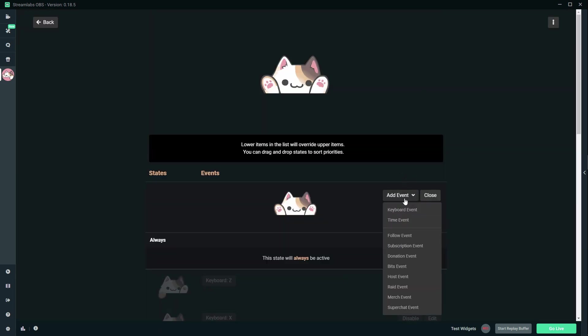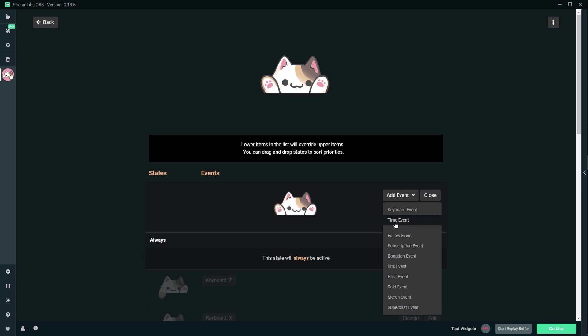Oh, so here you can add the event. So right now the events are follow, subscription, donation, bits, host, raid. Okay, those are alert events. And then you have time events. So I'm guessing kind of like Nightbot or whatever bot you have every, I don't know, 10 minutes, do this. And then you have keyboard events. So when you press a key, it does something.